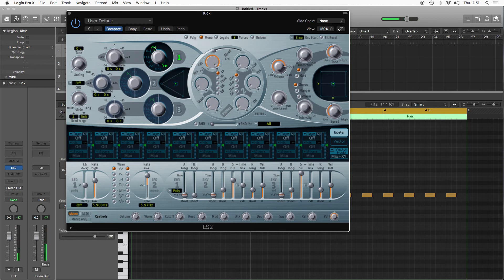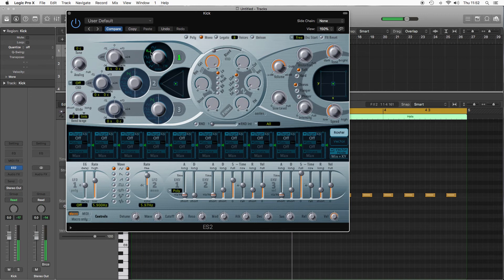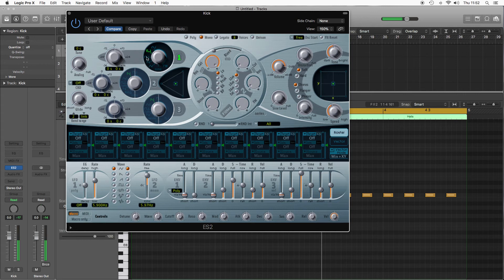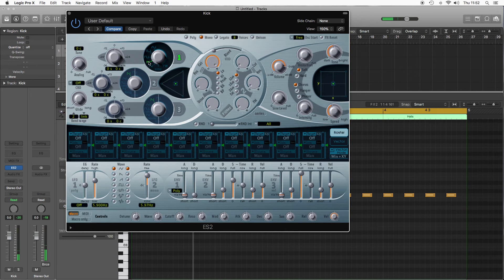In terms of waveforms, we've got your sine wave which is quite bassy sounding, quite smooth. Your pulse wave which is a bit more aggressive, square wave much hollower.